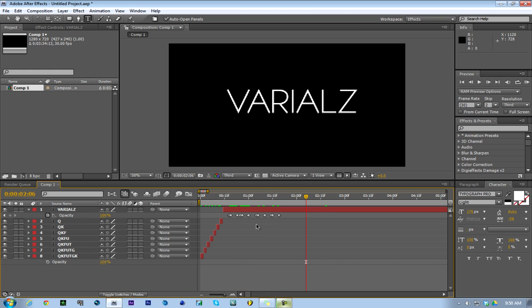That looks pretty cool. Let's just make this a little shorter. That's basically the glitch effect for text.